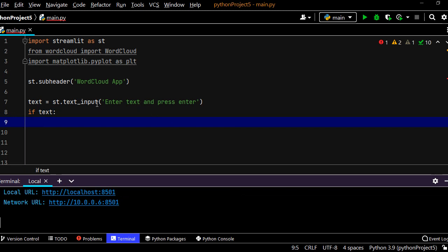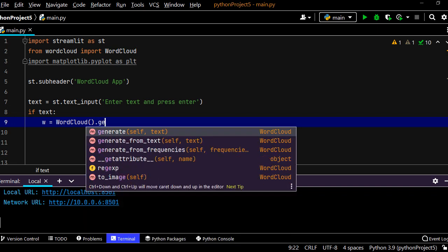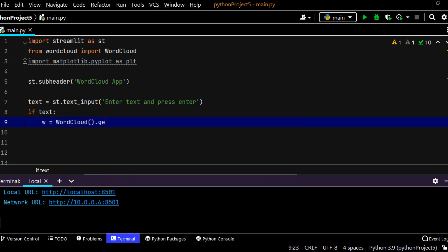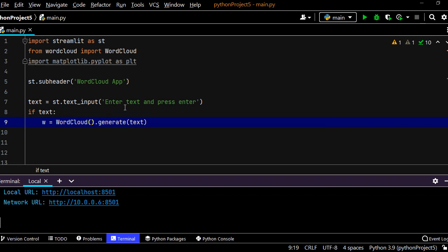What we need to do is generate the word cloud. We say w equals WordCloud - that we just imported with uppercase W and C. We need to apply a method to it, the method is generate. Generate what? Text. So it's going to generate a word cloud based on the text that the user inputs and saves it into w.